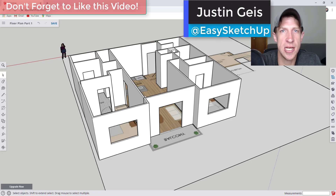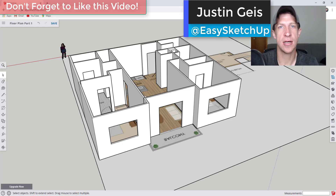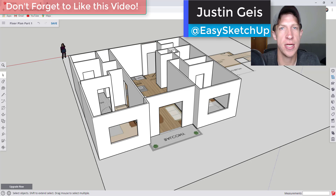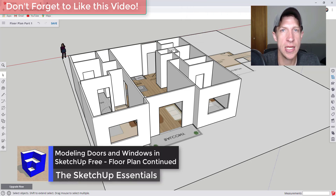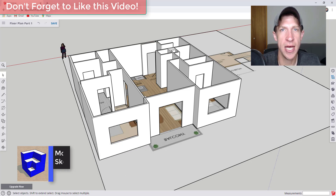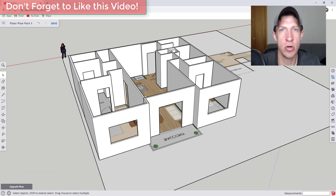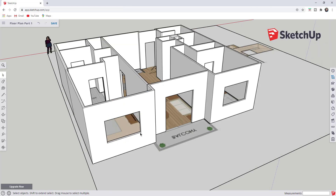What's up guys, Justin here with SketchUpEssentials.com, back with another SketchUp Free tutorial. In today's video we're going to continue our series on modeling a floor plan inside of SketchUp Free by talking about how to add doors and windows to our models. Let's go ahead and jump into it.